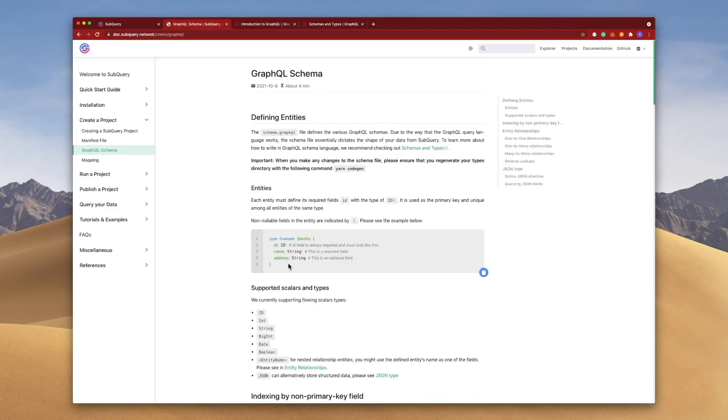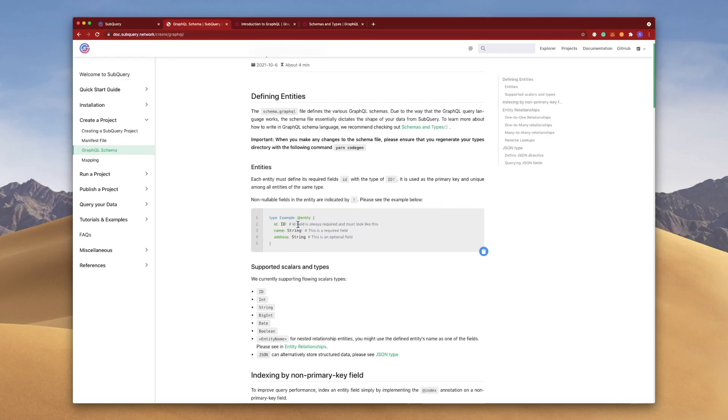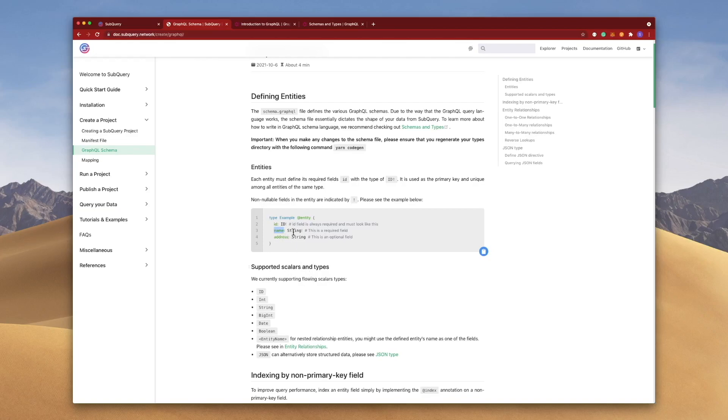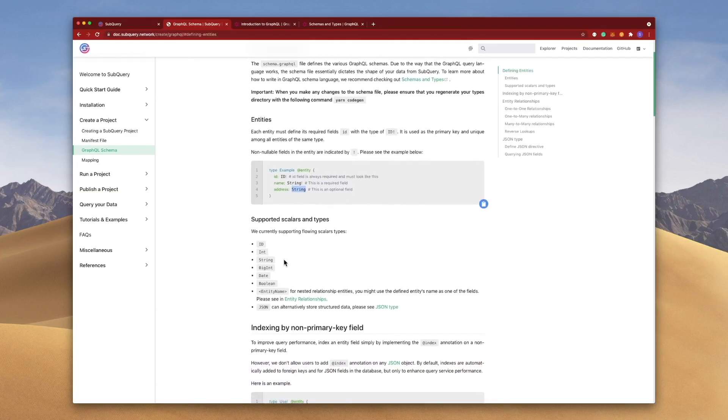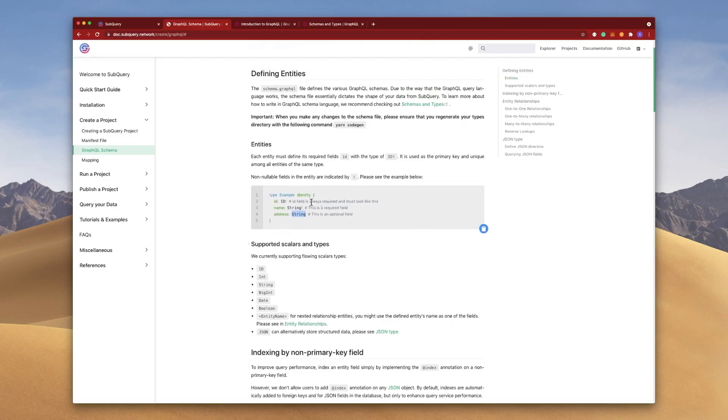But essentially, the file is created by defining what we call entities. You can think of entities as objects and these objects contain fields such as name and address and these fields have a type. So in this case, the name is a string and address is also a string. You'll see the supported scalars and types down below. And just a note that if you see an exclamation mark here, that indicates that it's non-nullable. In other words, it's a mandatory or compulsory field.